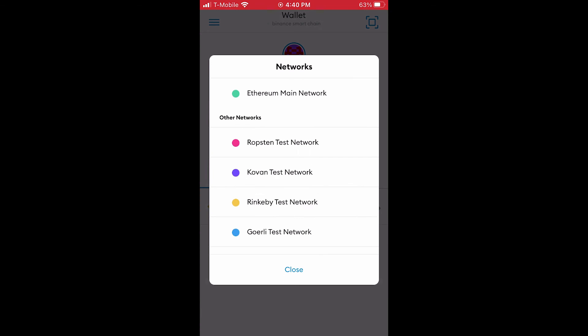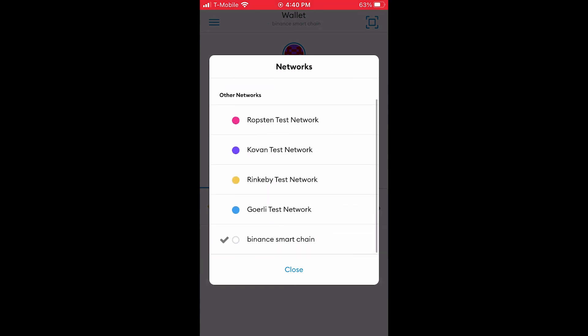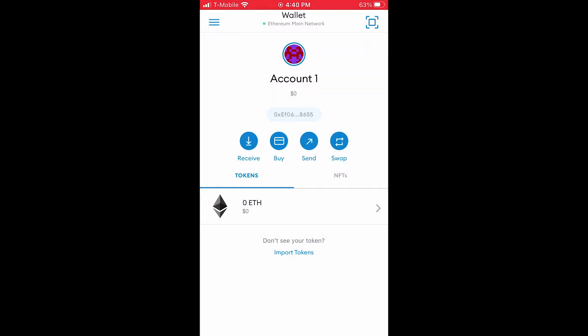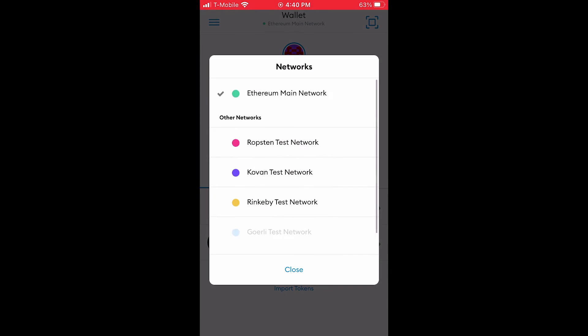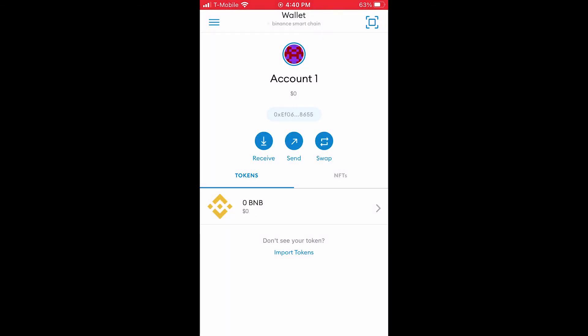You can check that you've connected to the Binance Smart Chain by tapping Ethereum main network and selecting the Binance Smart Chain option. Now you can transact with BNB in your MetaMask wallet.